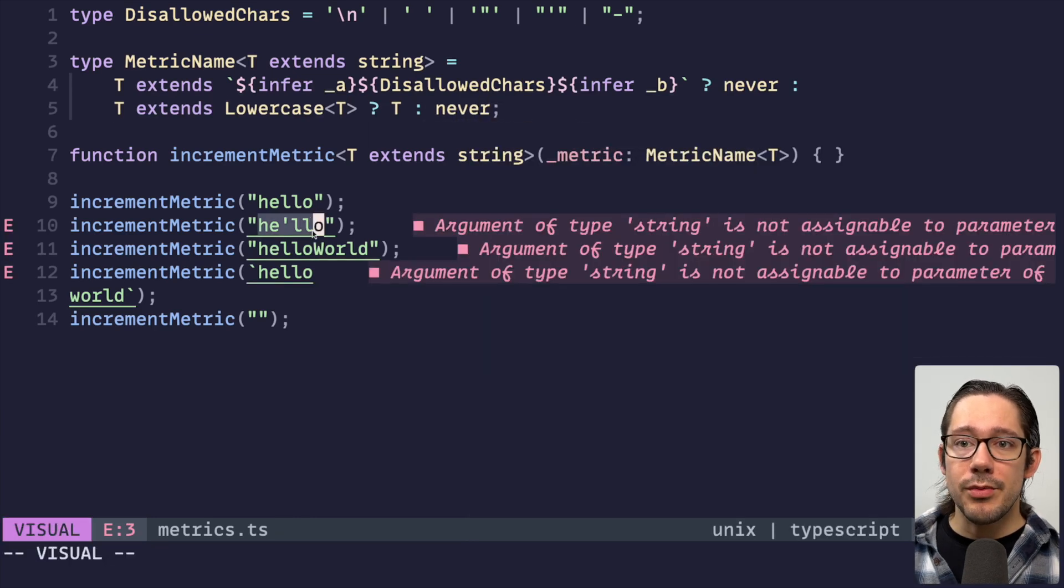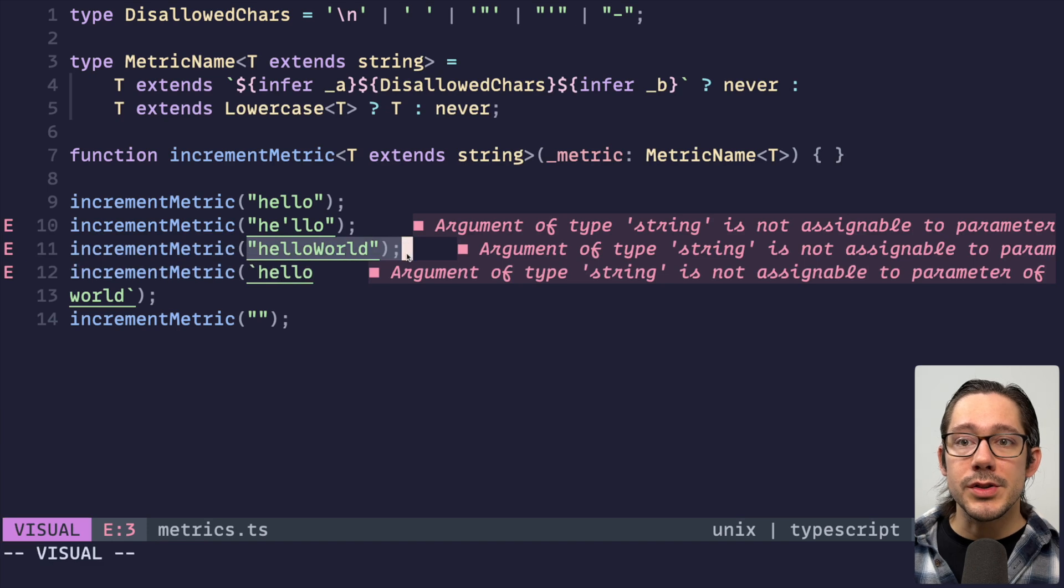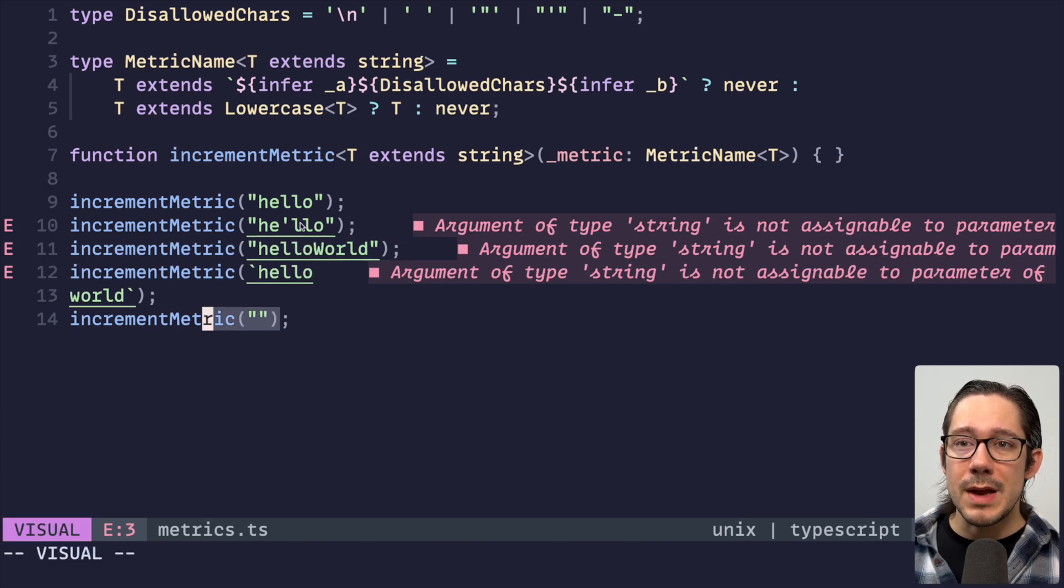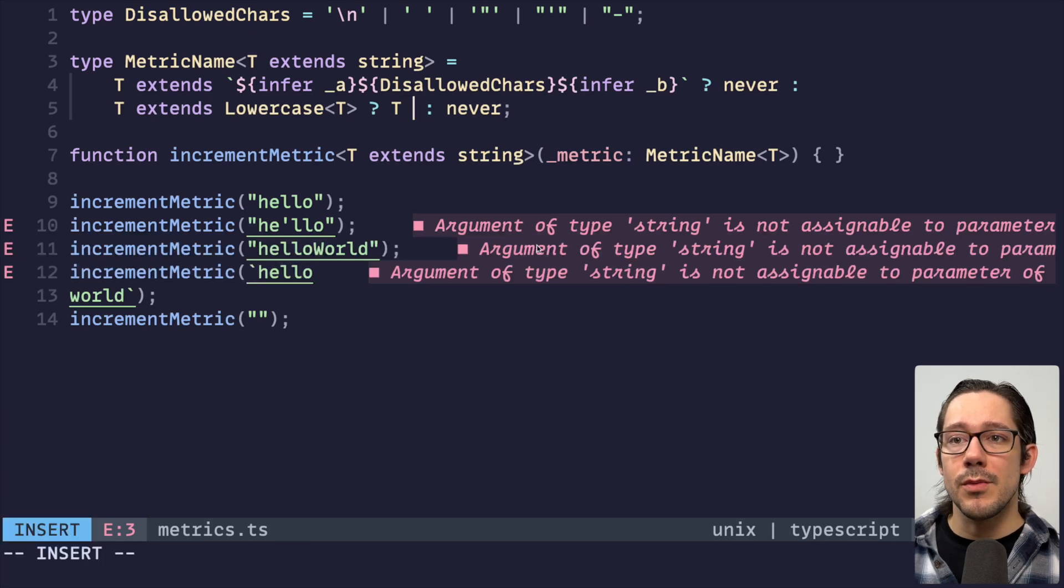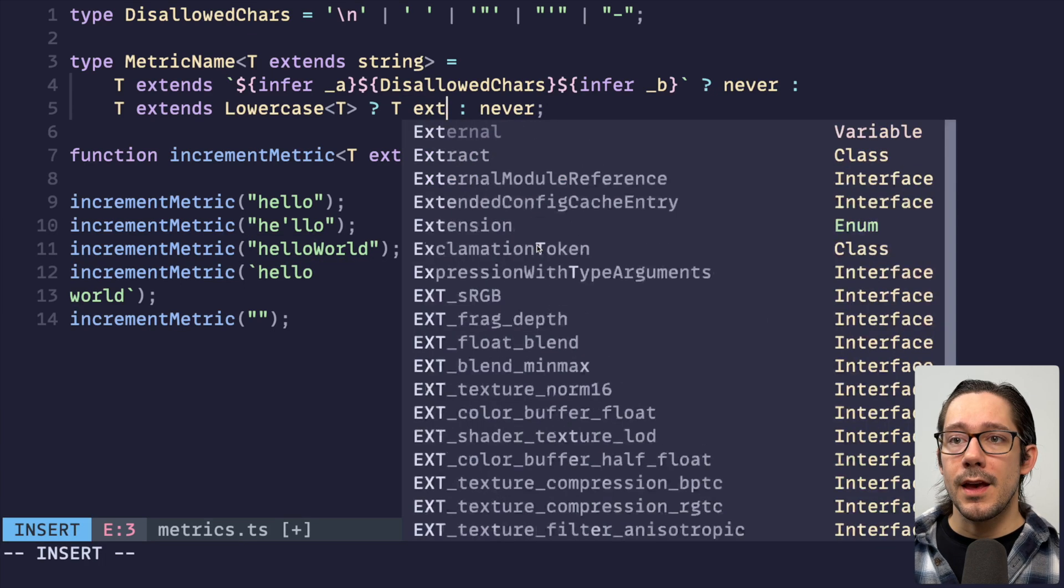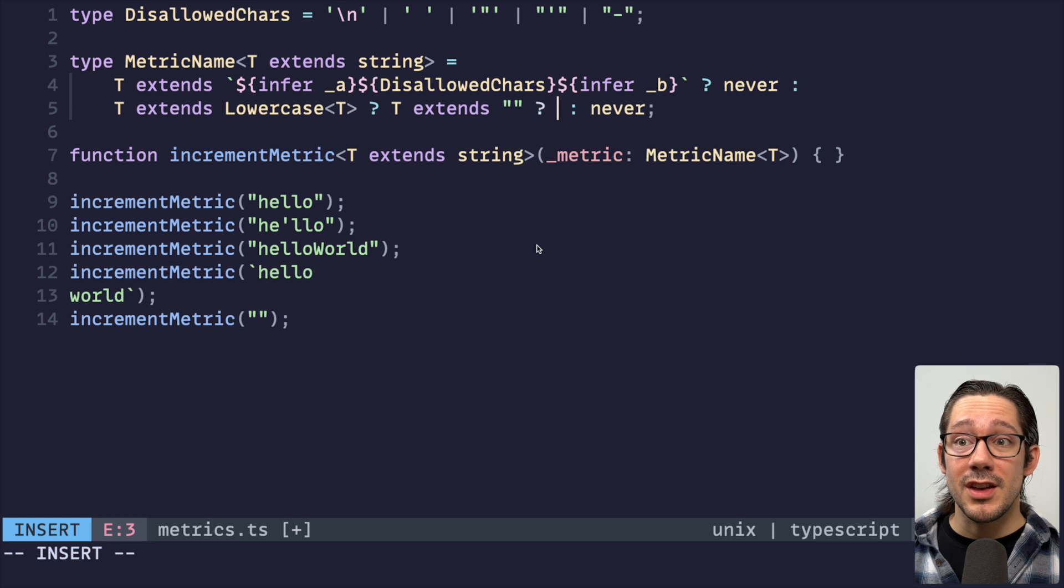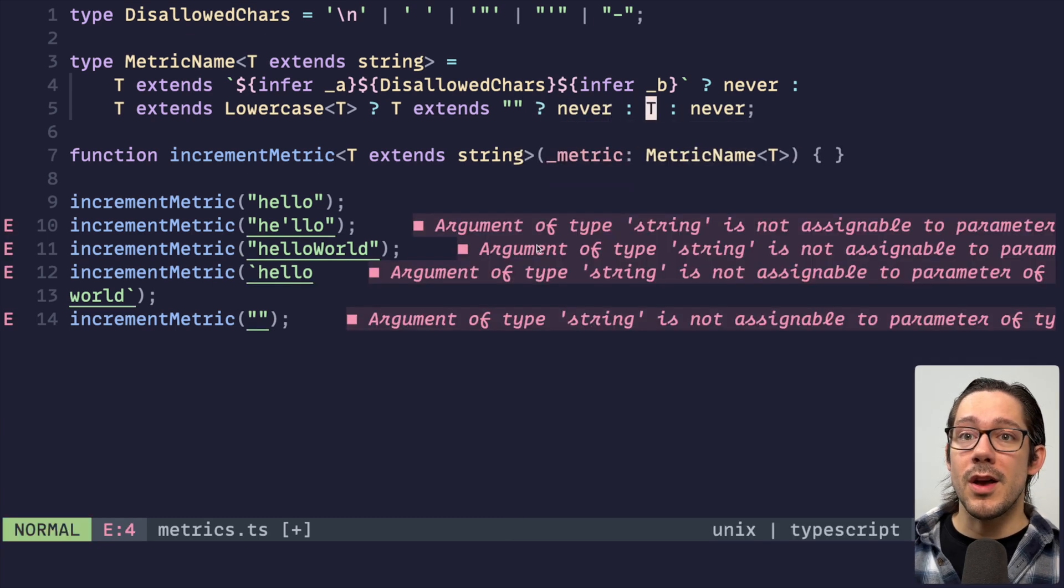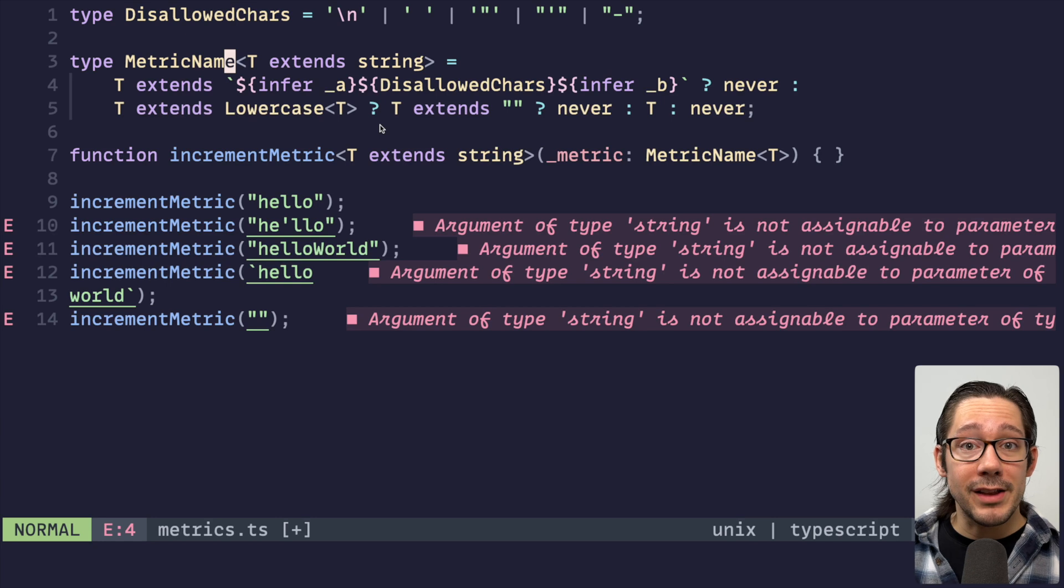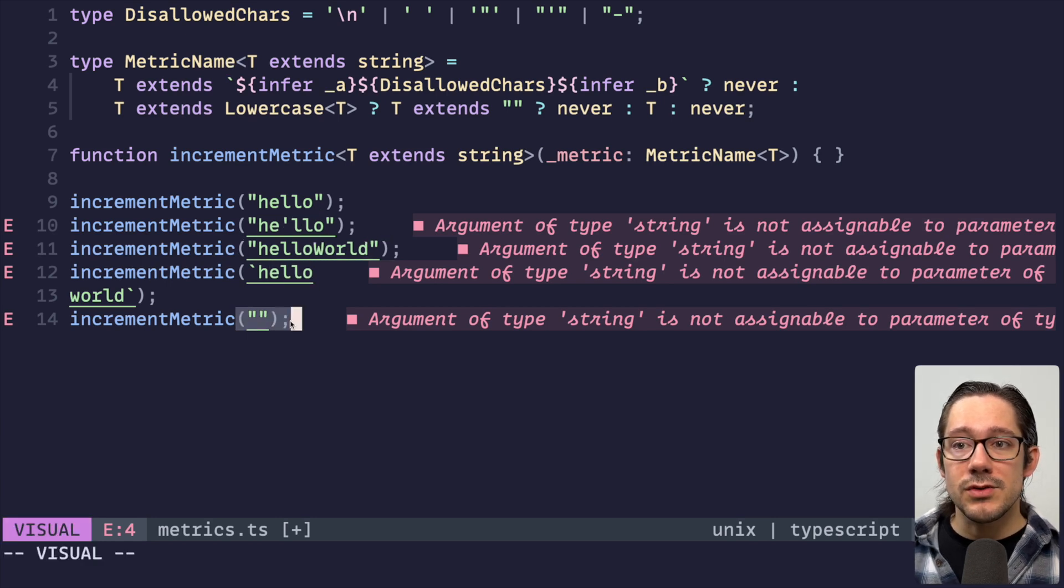We have three errors here. We have obviously our quote, obviously our new line, but now we also have hello world with the uppercase W. We have one more to match, which is empty string. As you could guess, we're going to add another ternary in here. We could say, does T extends and this one really easy. Does it extend empty string? If it does, then never. There we go. We now have a metric name type that gives us valid metric names for all of the validations that we care about. Special characters, uppercase letters, and empty strings.